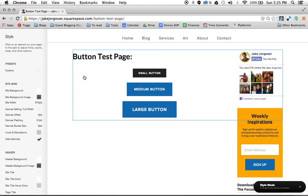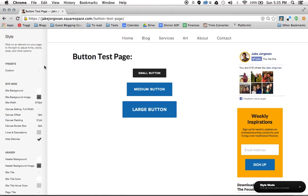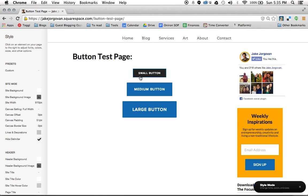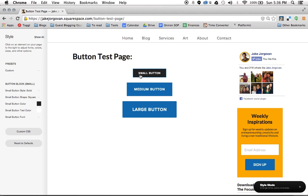And now in order to edit your buttons, what you're actually going to want to do is, while you have the style editor open, is to click on a button. And as soon as you click on small button, what you see is it's now pulled up all the parameters for this button.